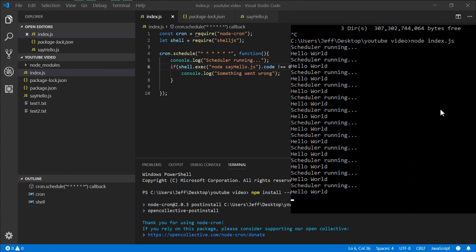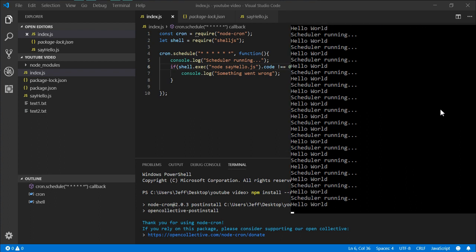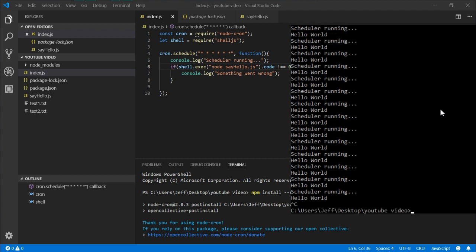And yeah, that's all there is to it. Super easy to get a cron job up and going with Node.js.